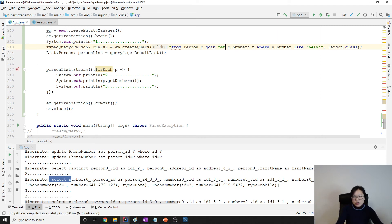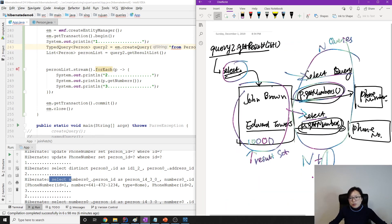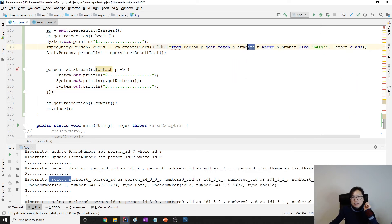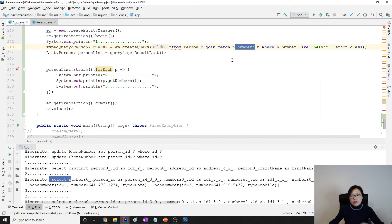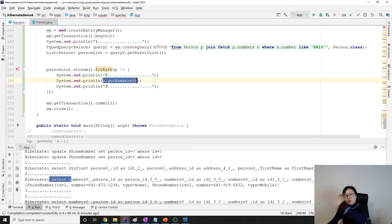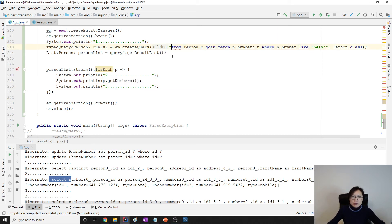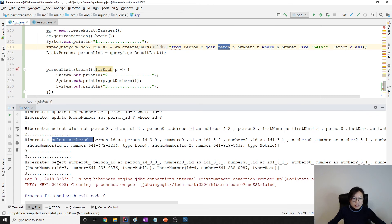We need to add FETCH here. When using JOIN FETCH, it won't make N+1 queries — it will only make one query and make sure the numbers are included not in the result set but in the first-level cache. When I retrieve numbers, it only grabs from the cache and won't make a SELECT statement to the database. The change is: just remove SELECT and add FETCH. Let's run — you will only see one SELECT statement.